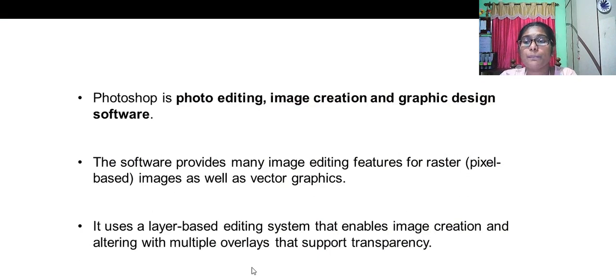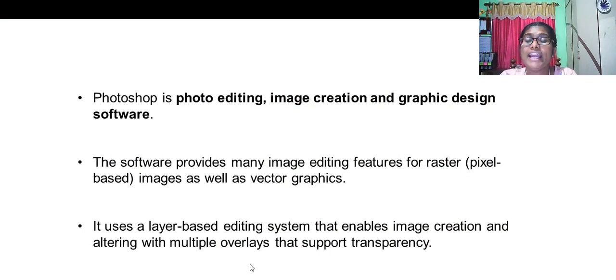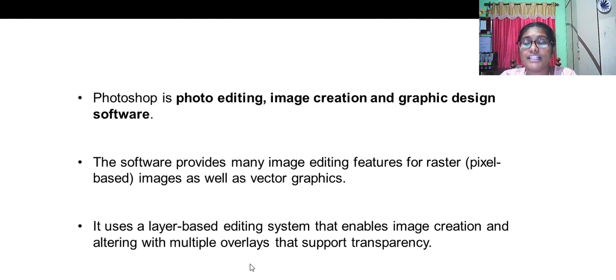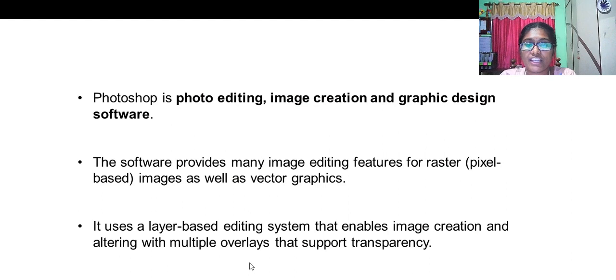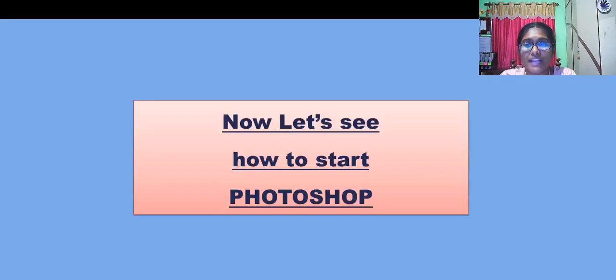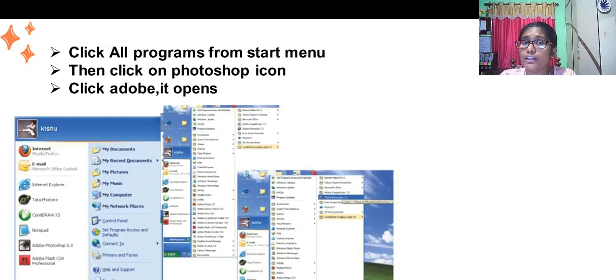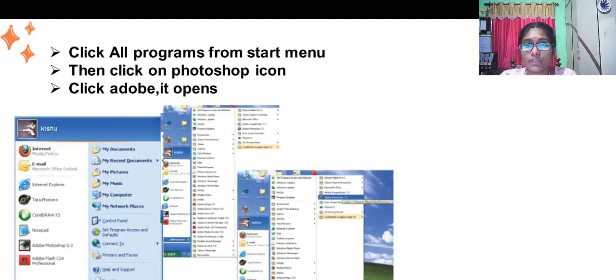It provides many image editing features. As I told you, it is a layer-based editing system that enables photo editing application within multiple overlays that support transparency. How to start Photoshop? Click on all programs from the start menu.